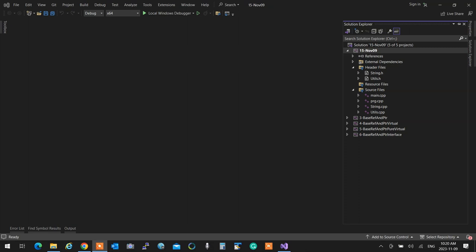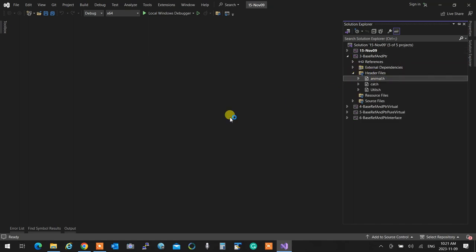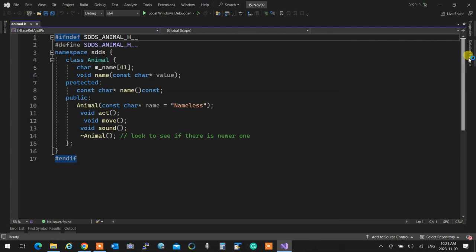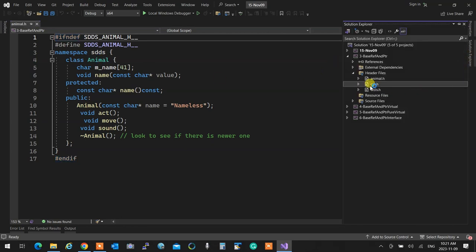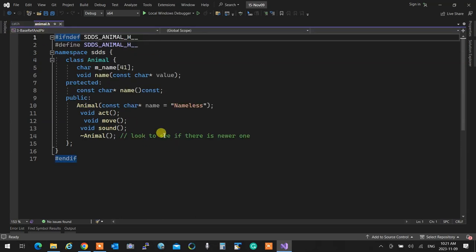So we talked about inheritance, and we said you can build upon classes that you have already had and reuse their code to create new classes. The syntax is as simple as: when we have a base class and we want to inherit it into a new one, we write the name of the class, colon public, and then the base class — that brings everything the original class has into the new one.